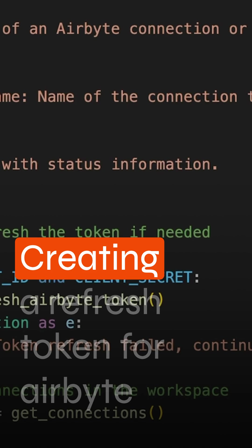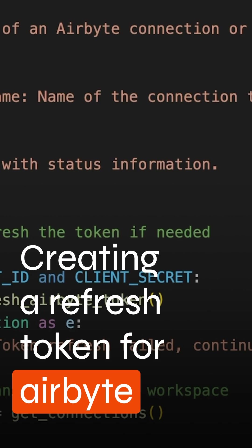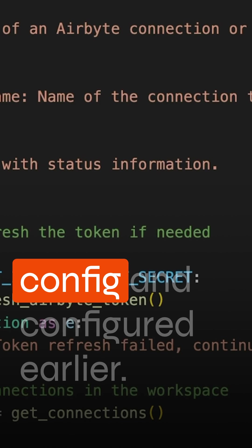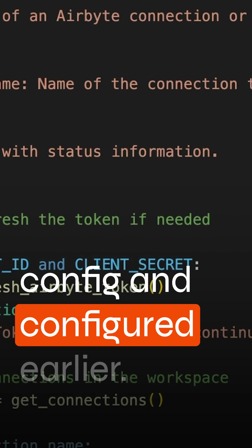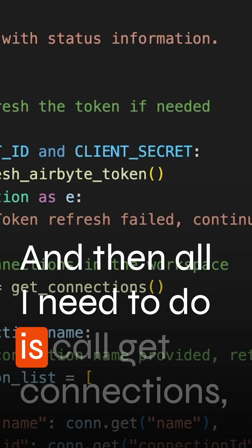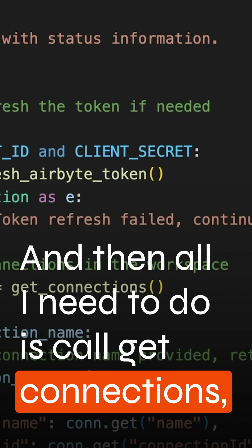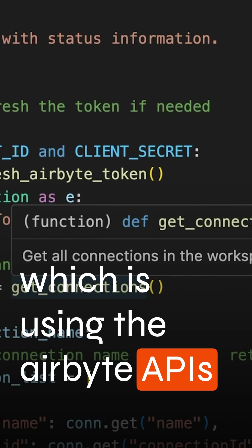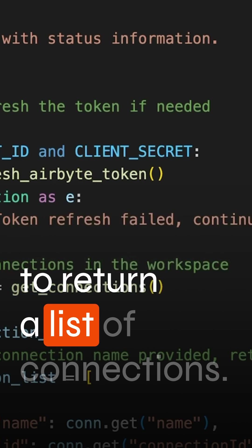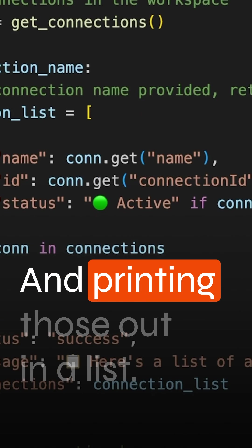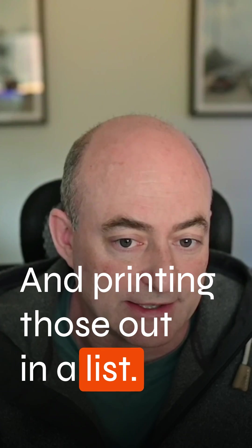So as required, creating the refresh token for Airbyte, pass those keys in my environment config that I configured earlier, and then all I need to do is call get connections which is using the Airbyte APIs to return a list of connections and printing those out in a list.